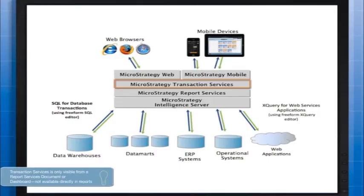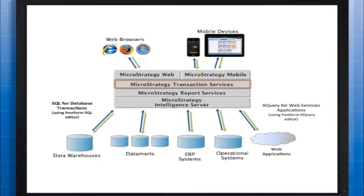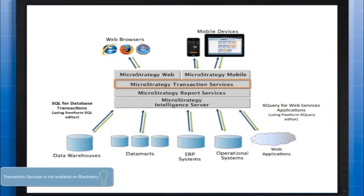Transaction Services is only visible from a report services document or dashboard, not available directly in reports, and are executed in express mode, in web, or on an Android or Apple mobile device.